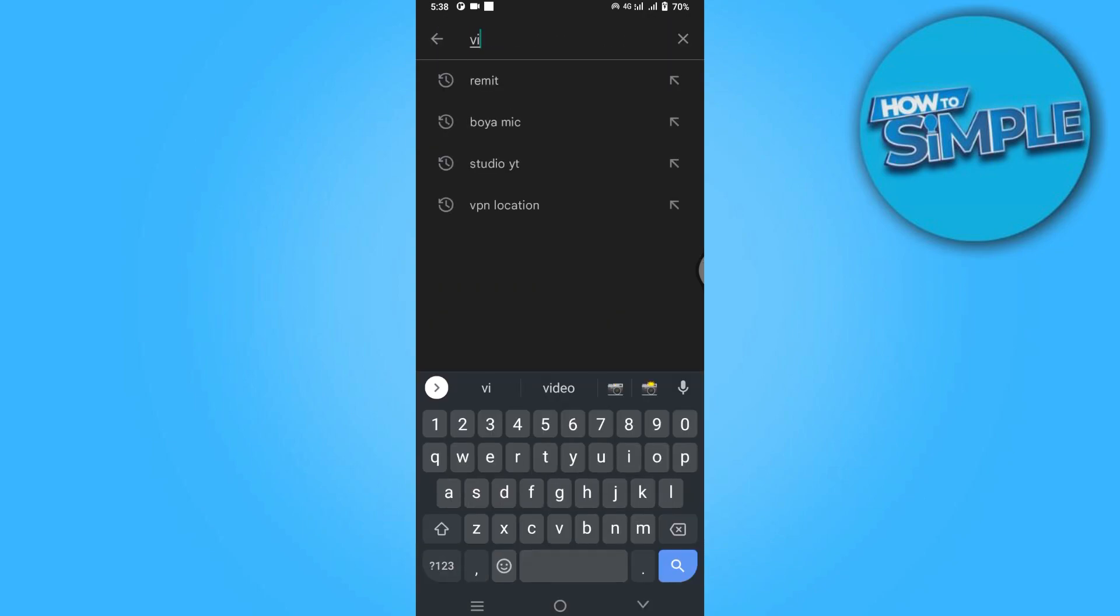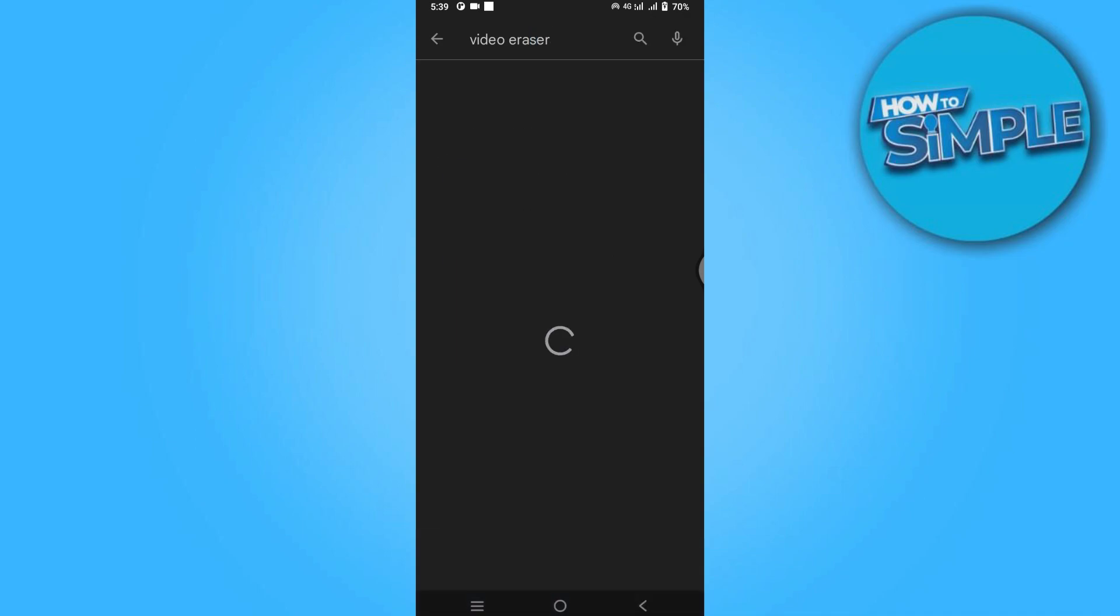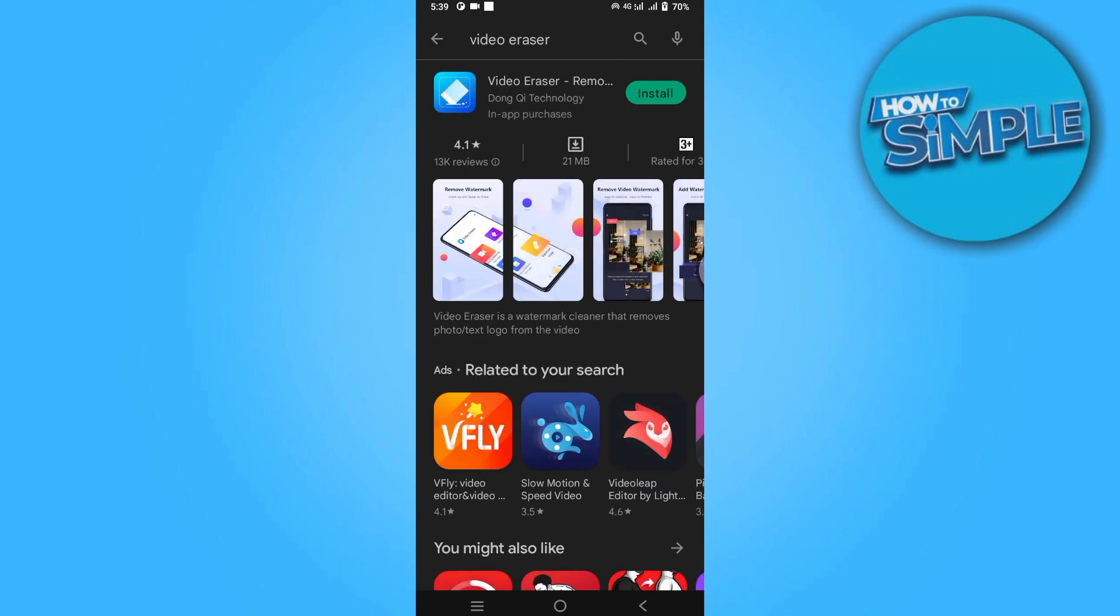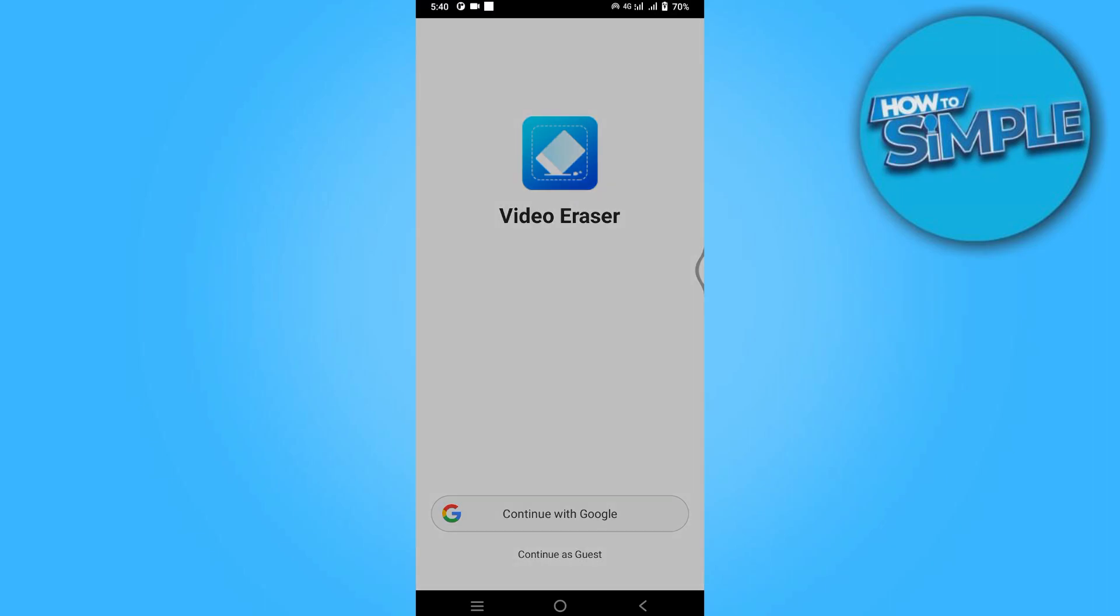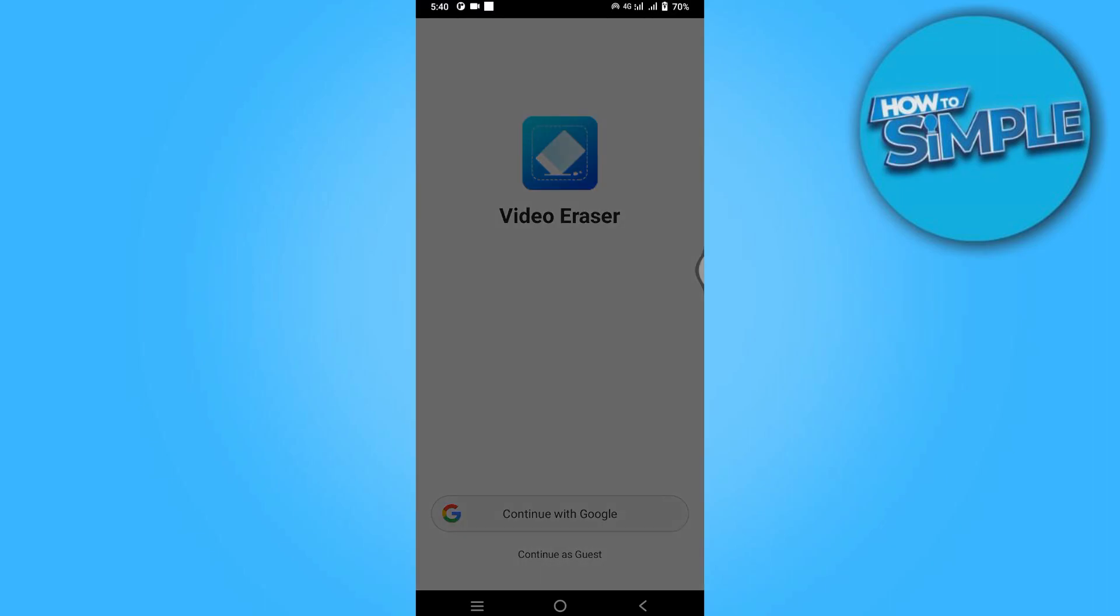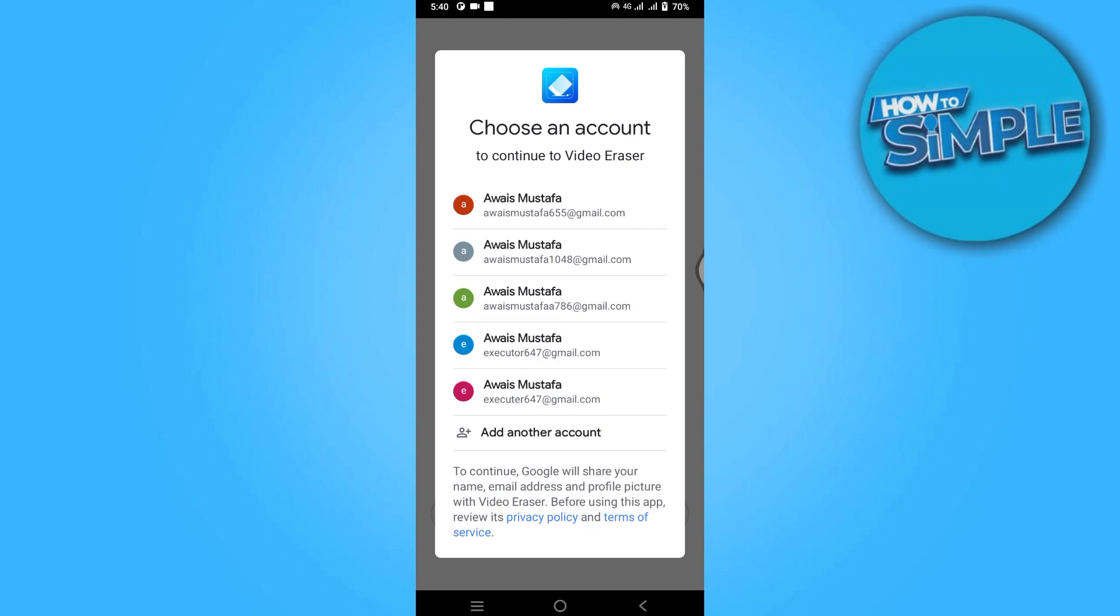Search for Video Eraser and install it. Once you have installed it, continue with your Google account and select your account.